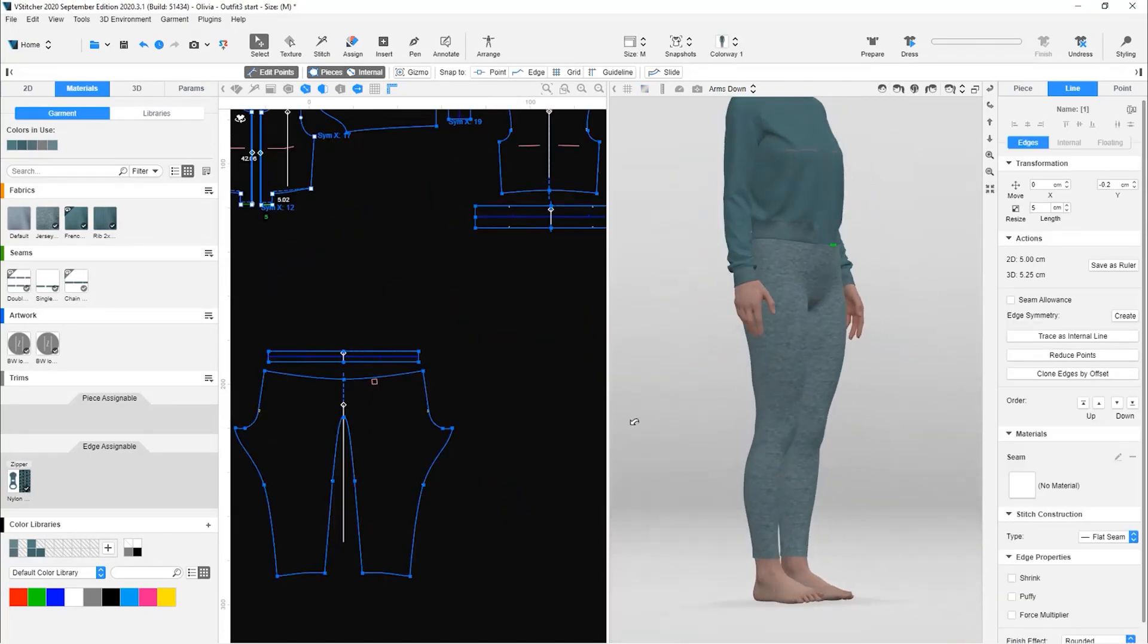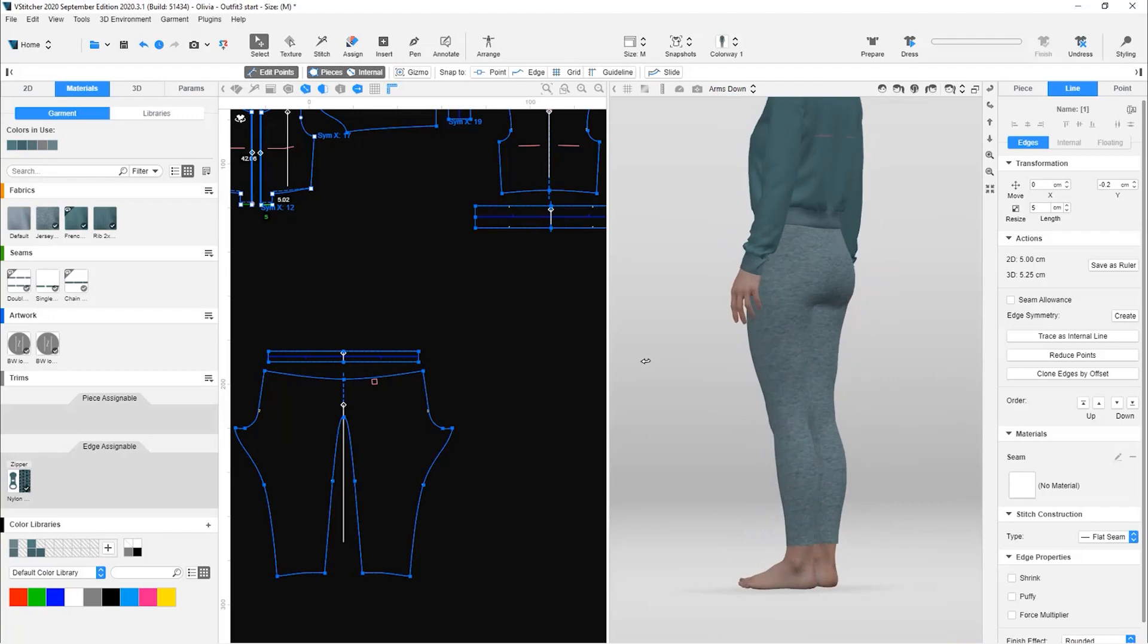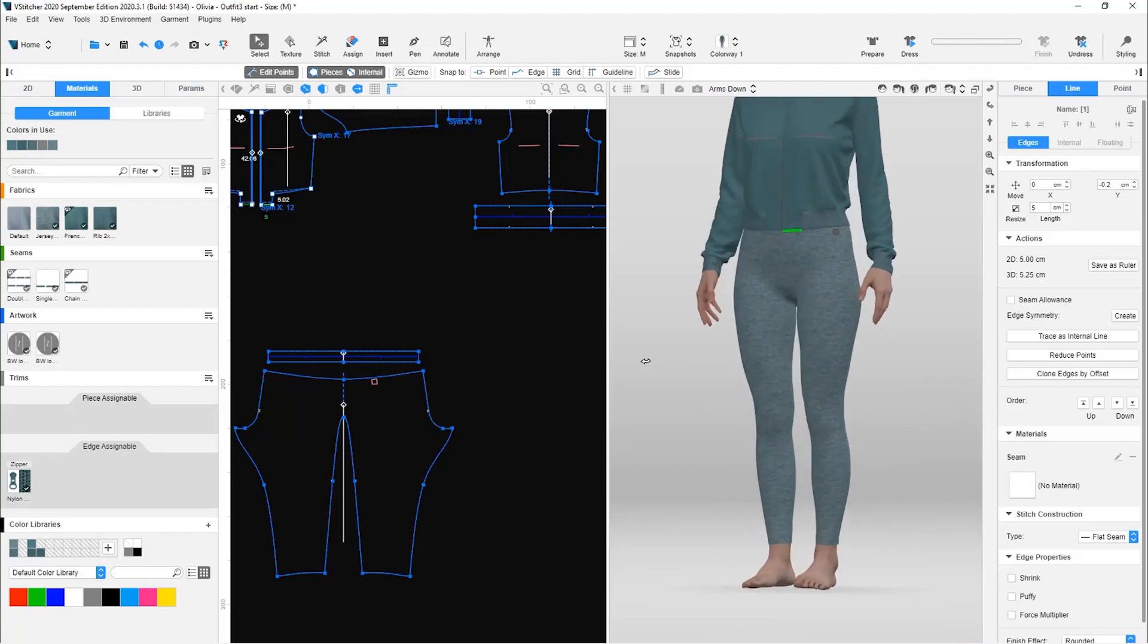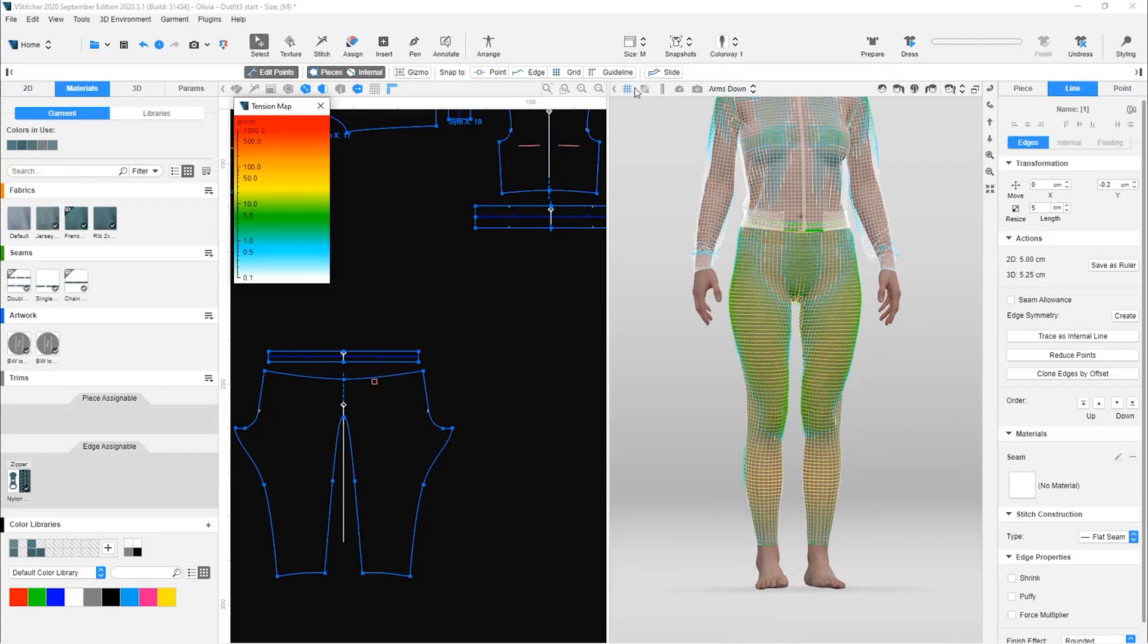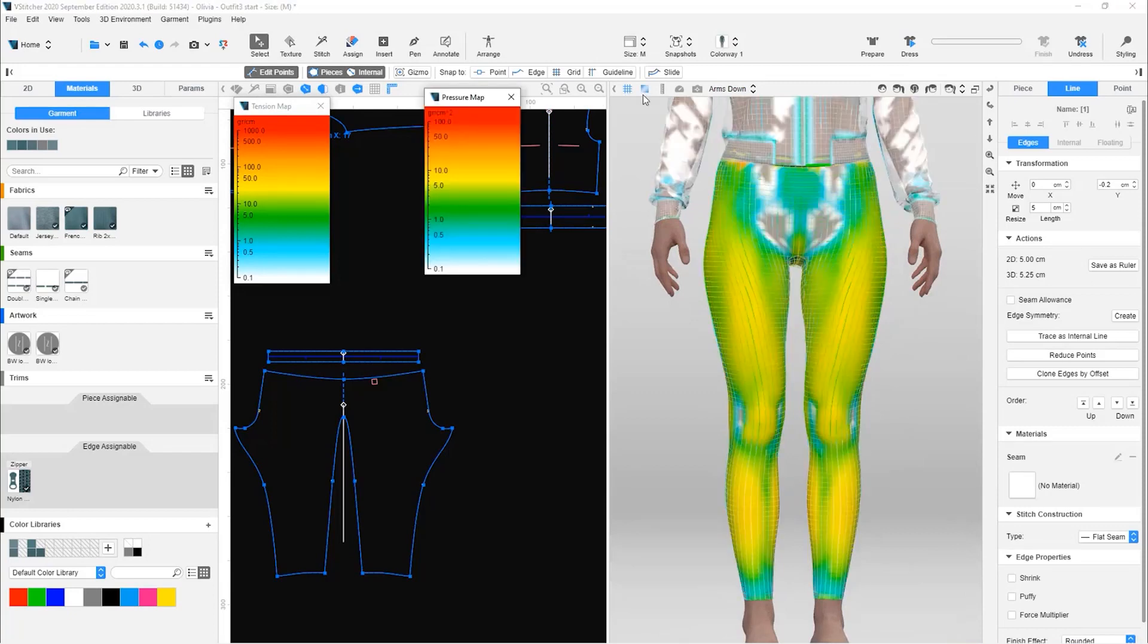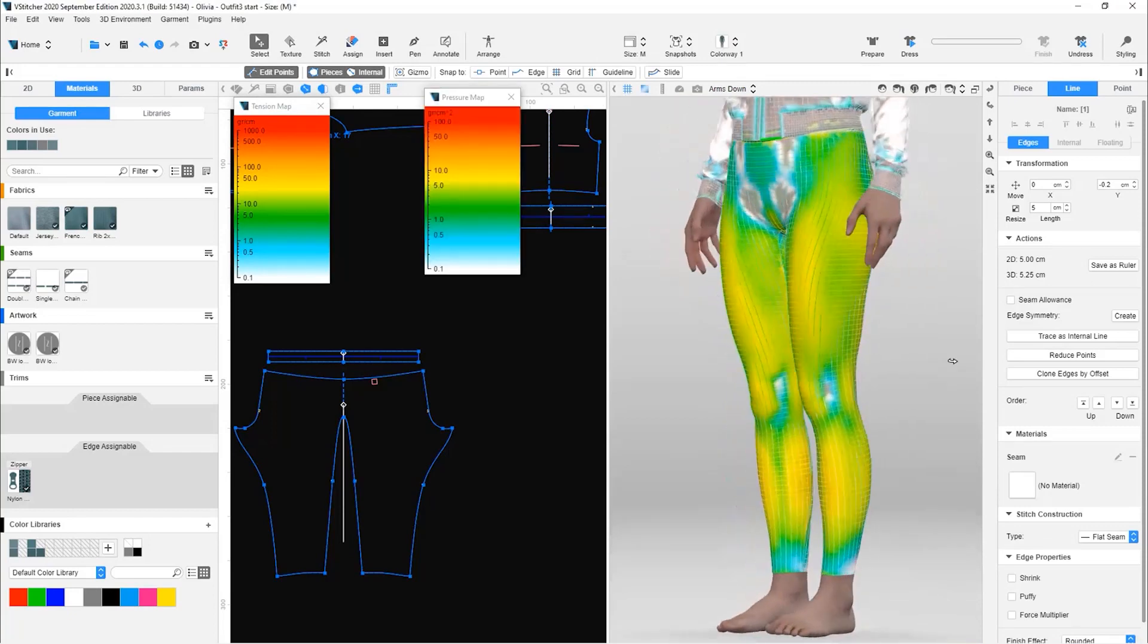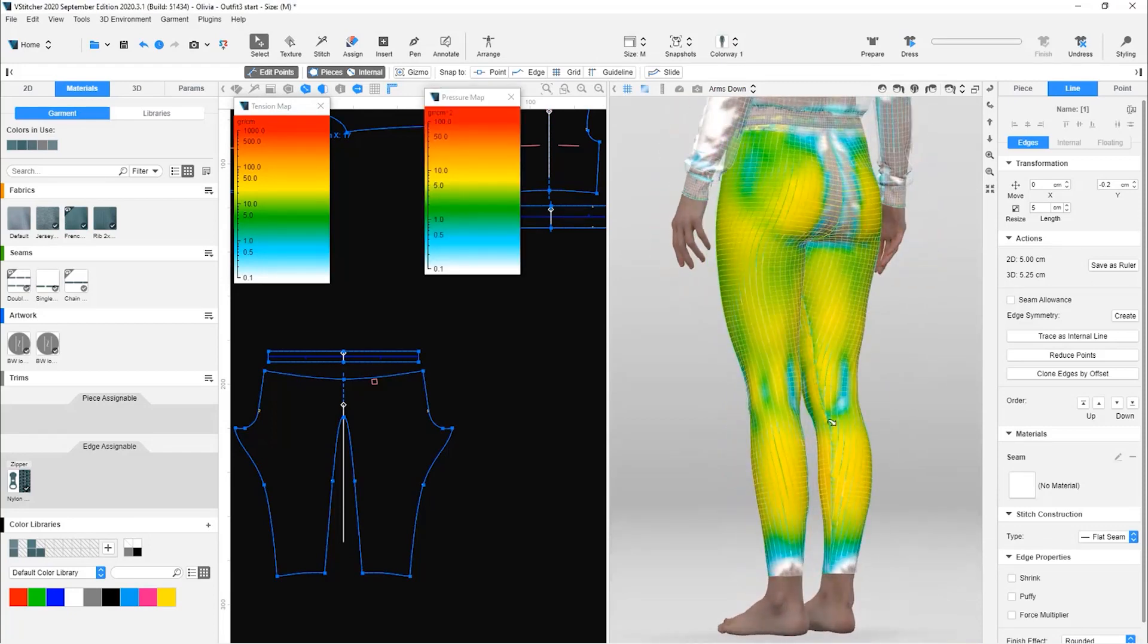Let's move on to review the leggings. At a glance, they look fine. Let's open the tension and pressure maps to be sure. The map is yellow, which is good since these are leggings and we want them to be fitted. The only thing that seems to need fixing is the inseam. It is not centered and is positioned too much to the back side.